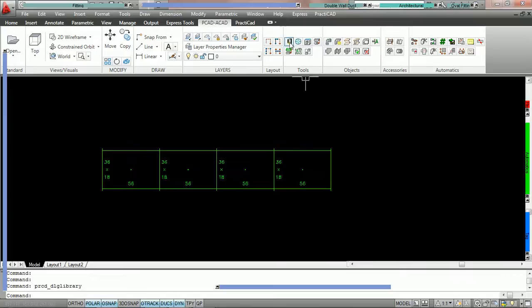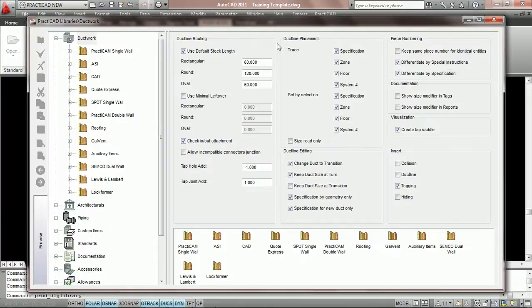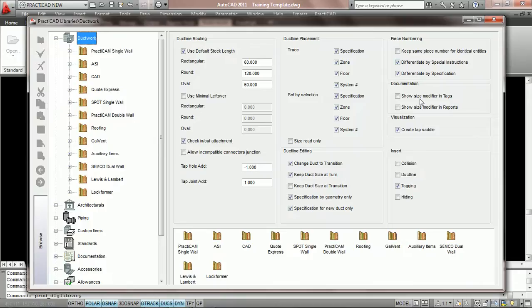To utilize this option we must go into the library icon on the PractiCAD ribbon. On the left-hand side we're going to click on the word ductwork. When we do that, PractiCAD is going to open up our ductwork options.